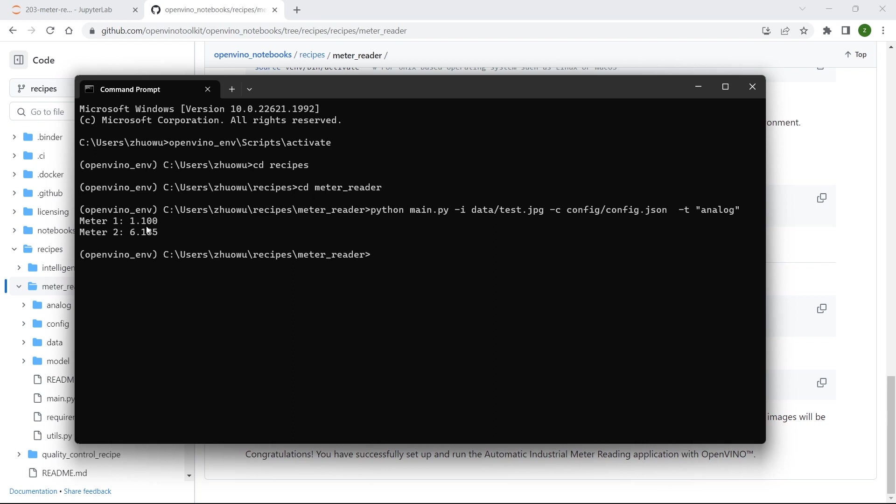Okay, you can see we can get the meter reading results for those two meters as well, using just this one line of code to run the PY source code files here.